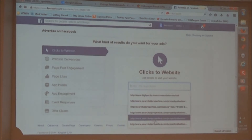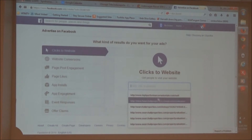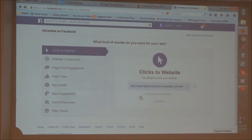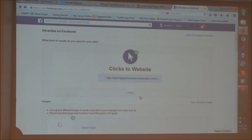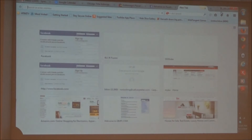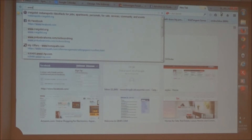You can see I have a few already set up in here. Since I already have this one in here, I'm going to click it. This is actually coming directly from my eEdge website.